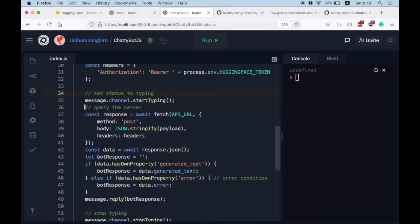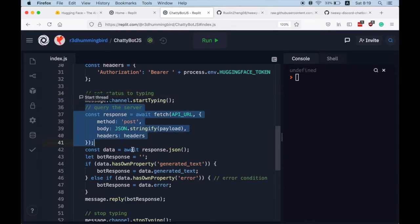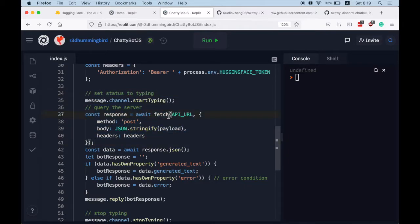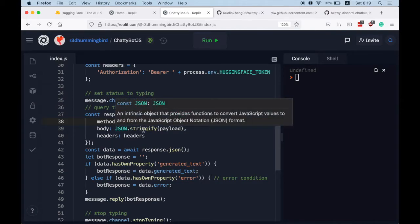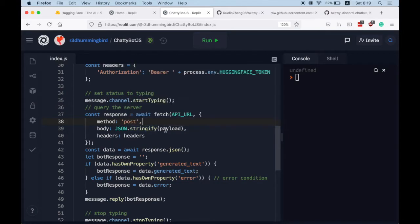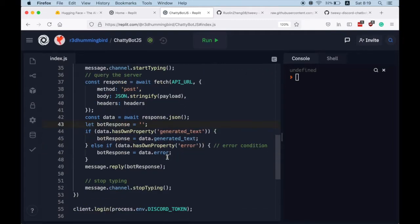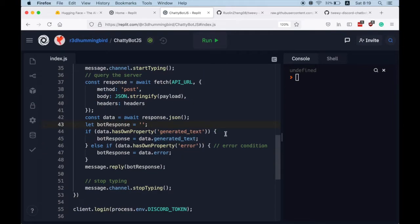And now we call this server using a fetch with a post method, stringify our payload body, and put in our headers. And we await for the JSON object of the response. Cool, and then here we're going to check if there's a generated text field in our JSON object.